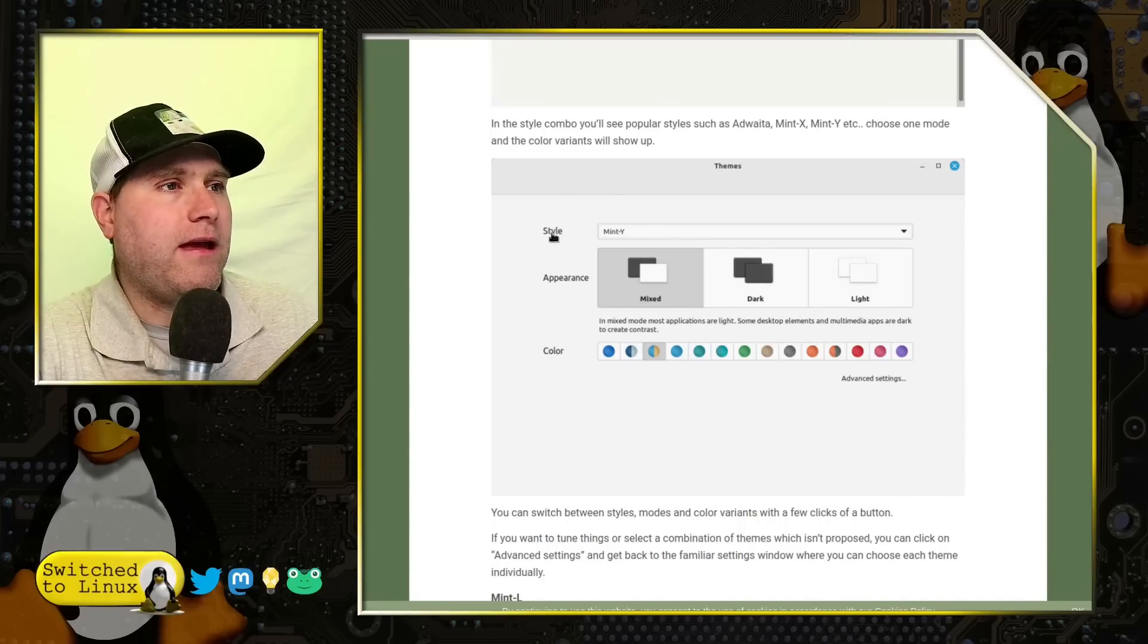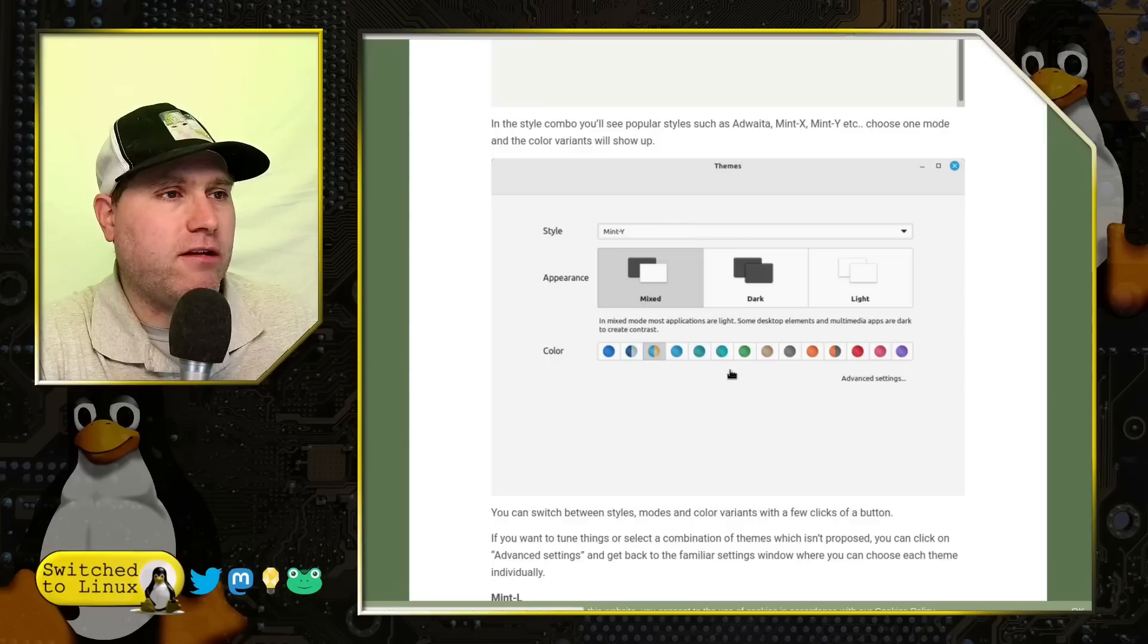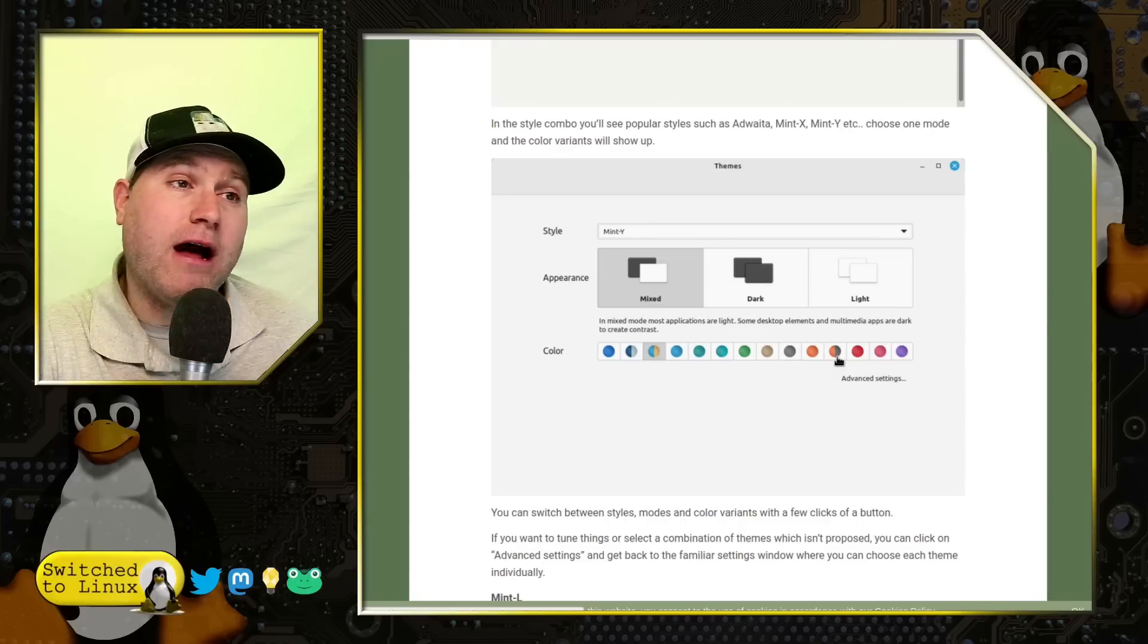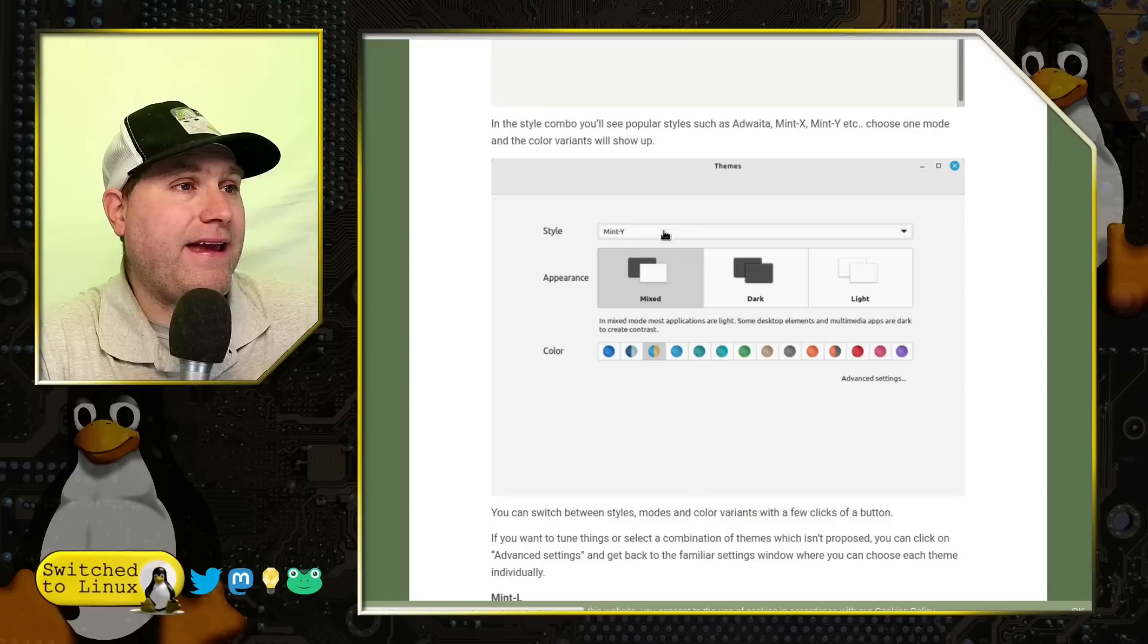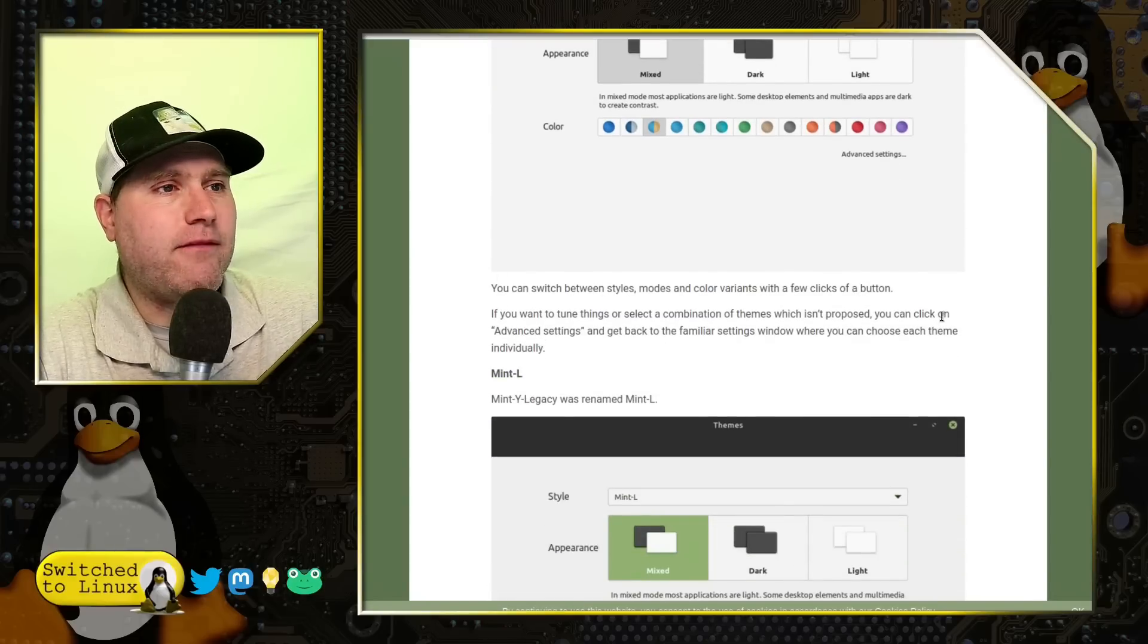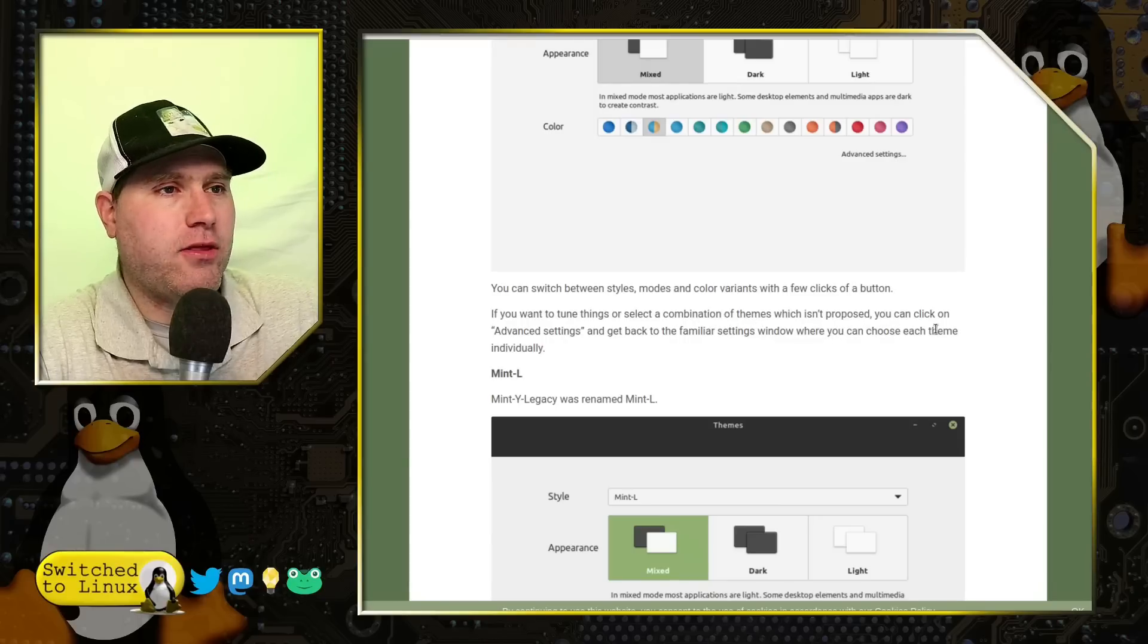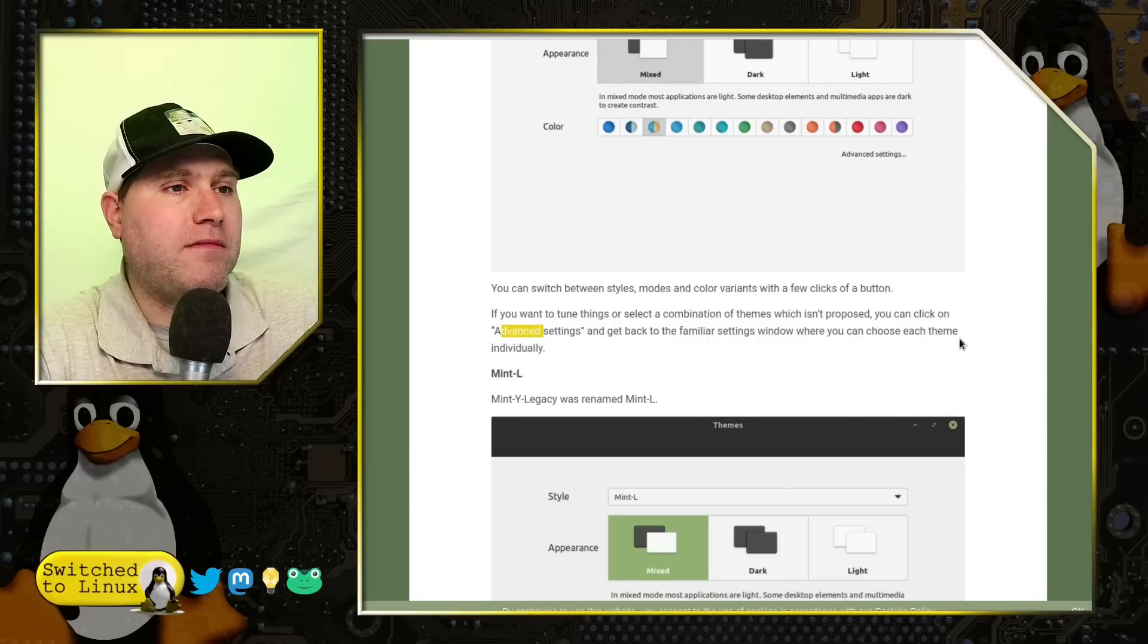So here is if you pick your style Mint Y, now we have color variation. So it looks like we have a few options for varying tones. That is sweet. I do look forward to seeing how that looks. So here's your mix, dark and light. Here's your style Mint Y. You can switch between styles, modes and variants with a click of a few buttons. If you want to tune things or select a combination of themes which isn't proposed, you can click on advanced settings and get back to the familiar theme settings.